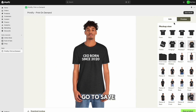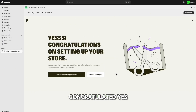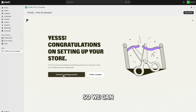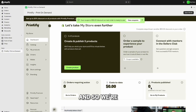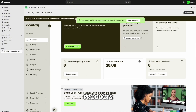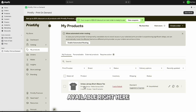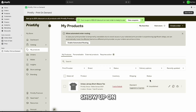Go to 'Save Product.' Once saved, you'll be congratulated — congratulations on setting up your store. You can now start creating and publishing products to make your store more visible and start making sales. You can continue to create products or go back to that particular item. Go to 'My Products' to see your first design. It's currently unpublished — in order to get it to show up on Shopify, you'll need to publish it.